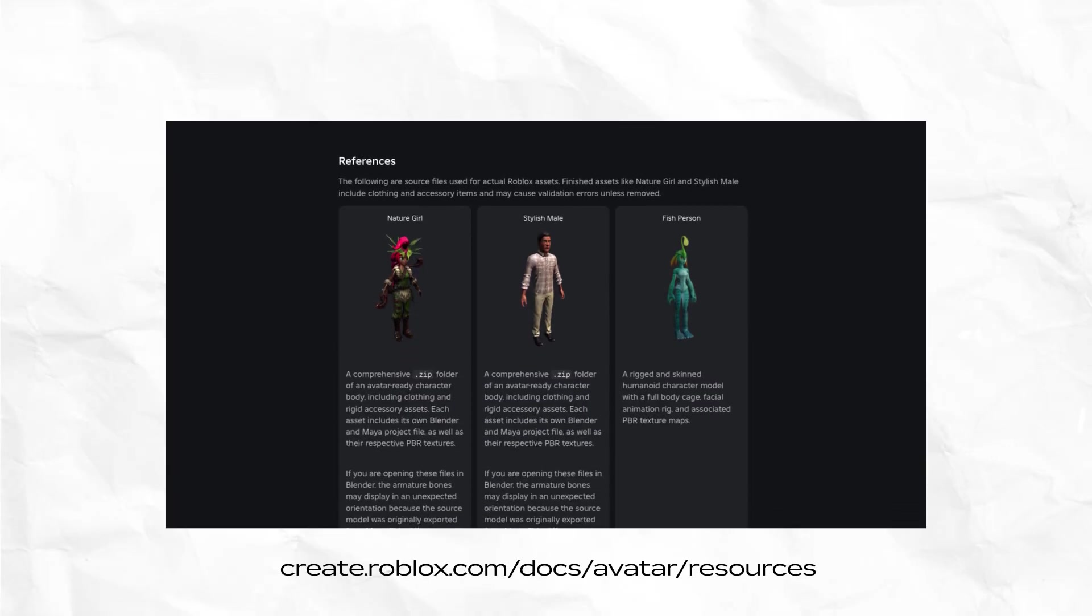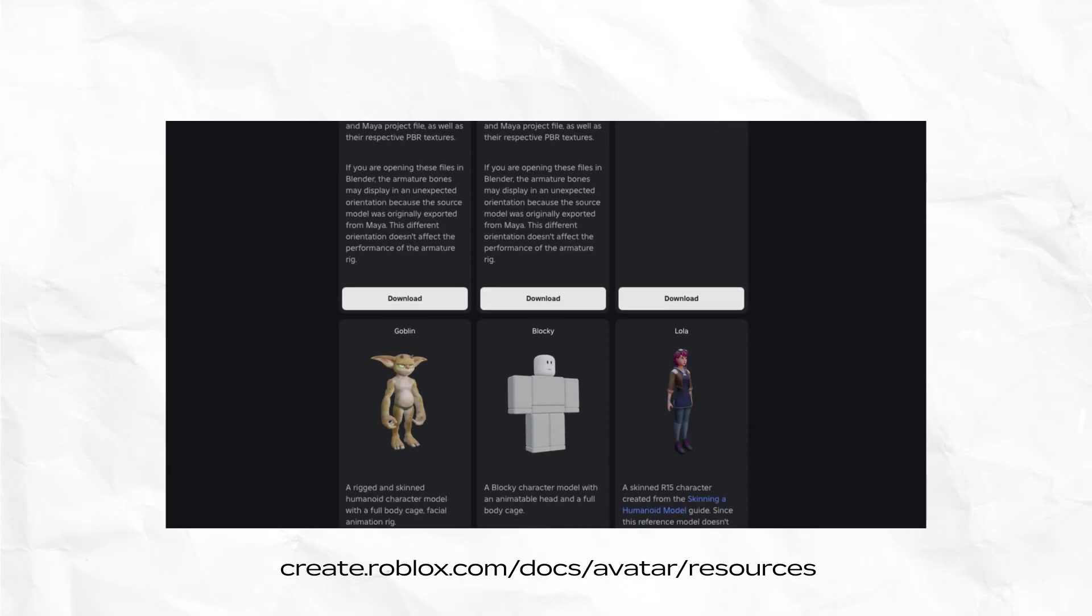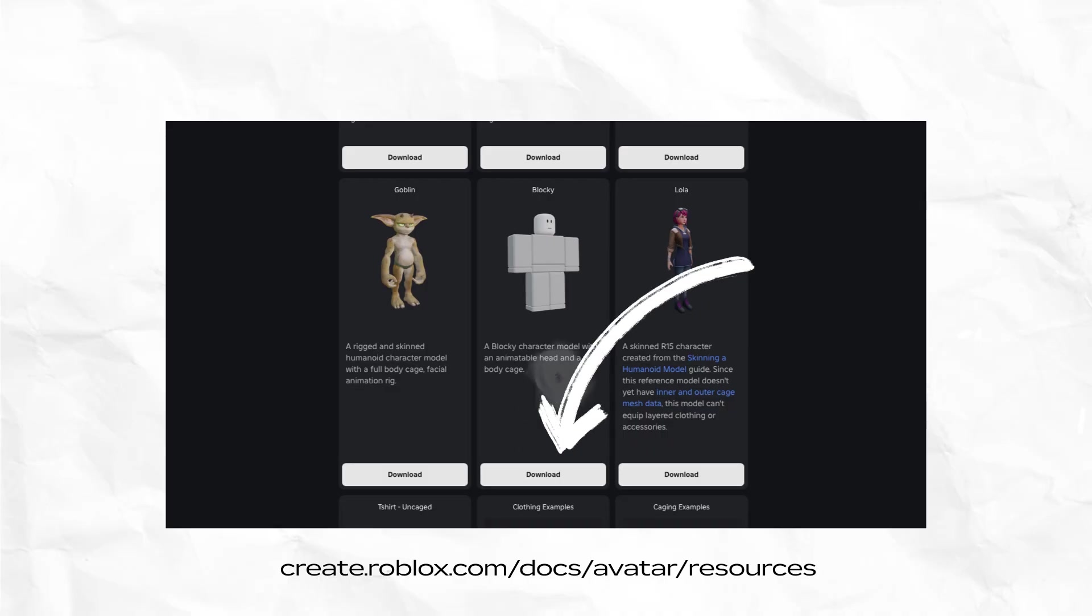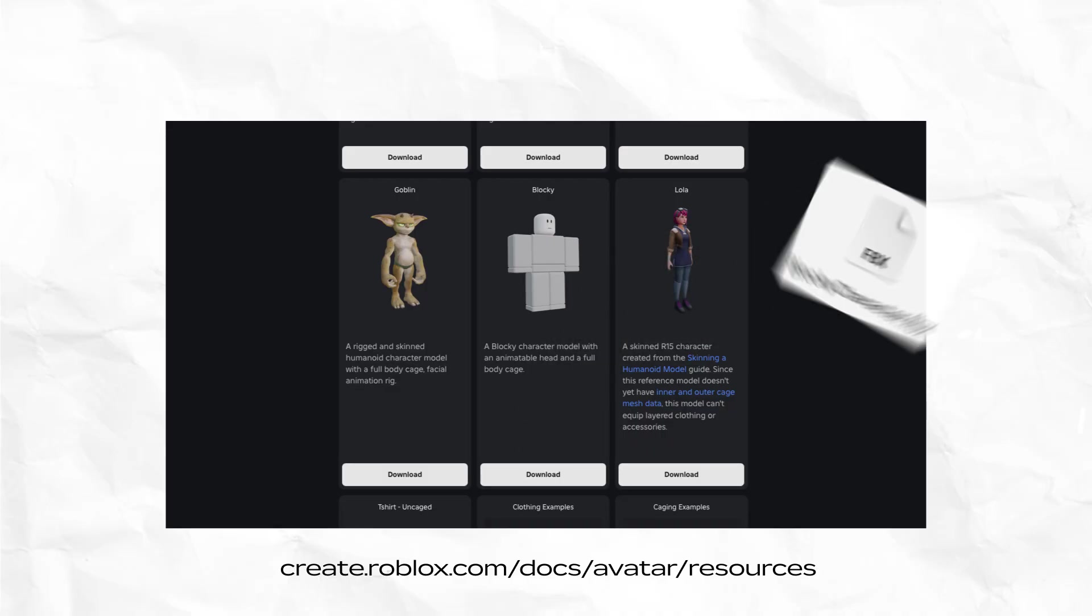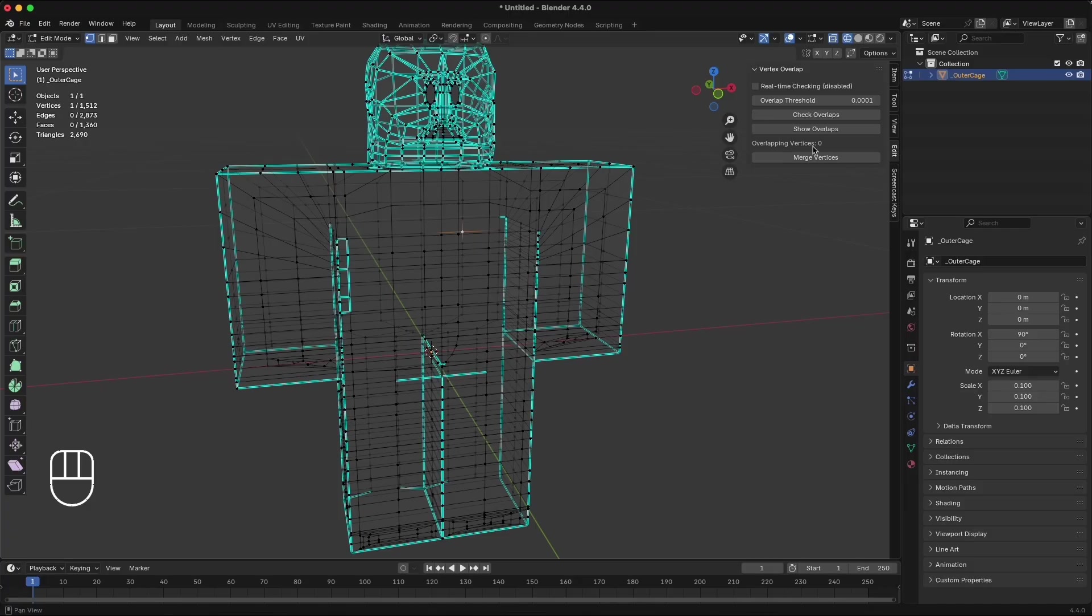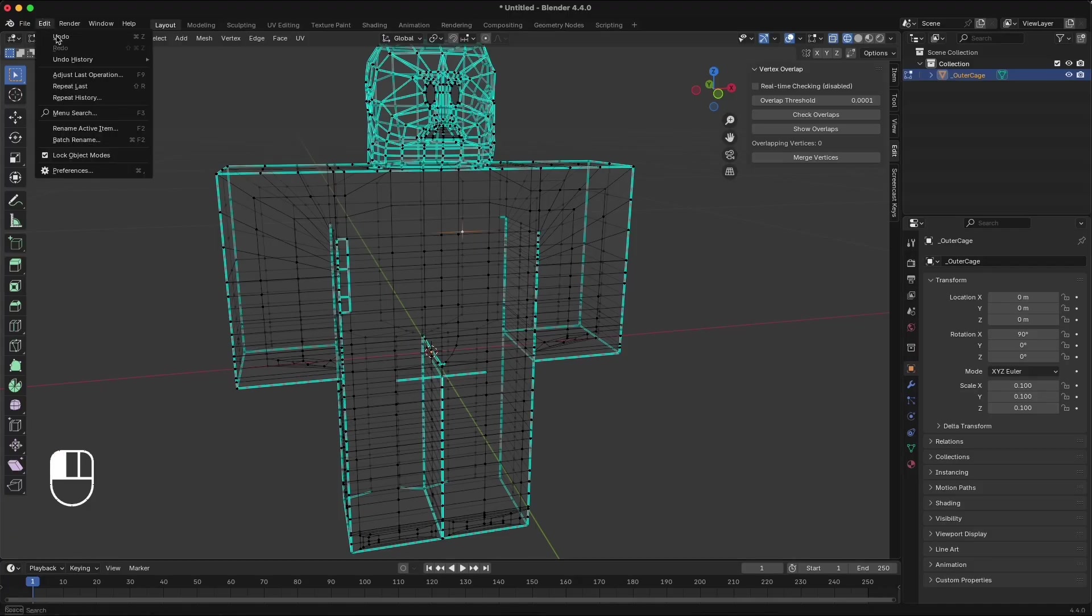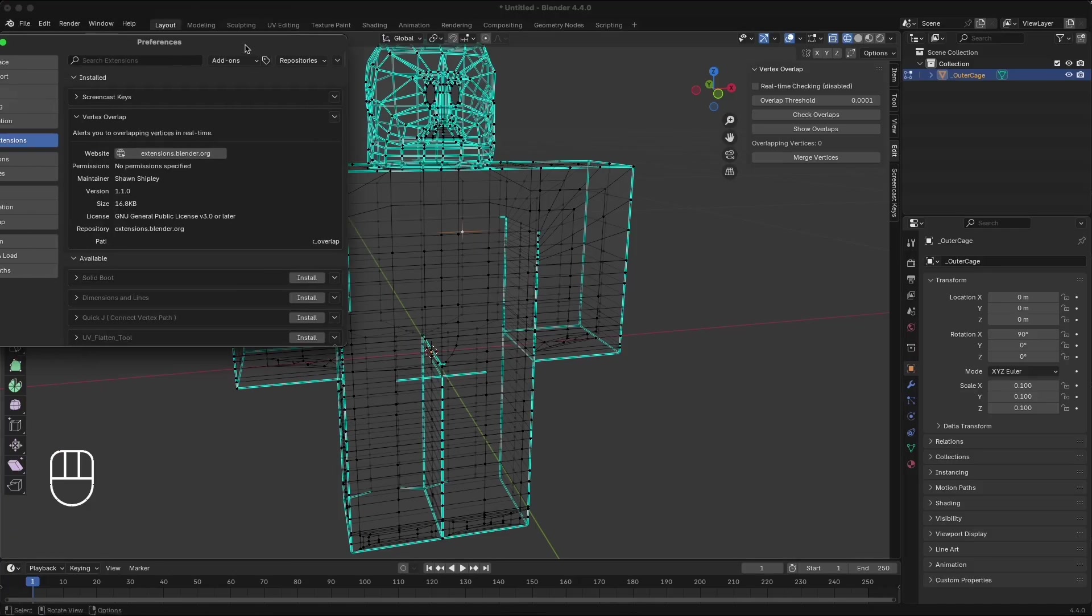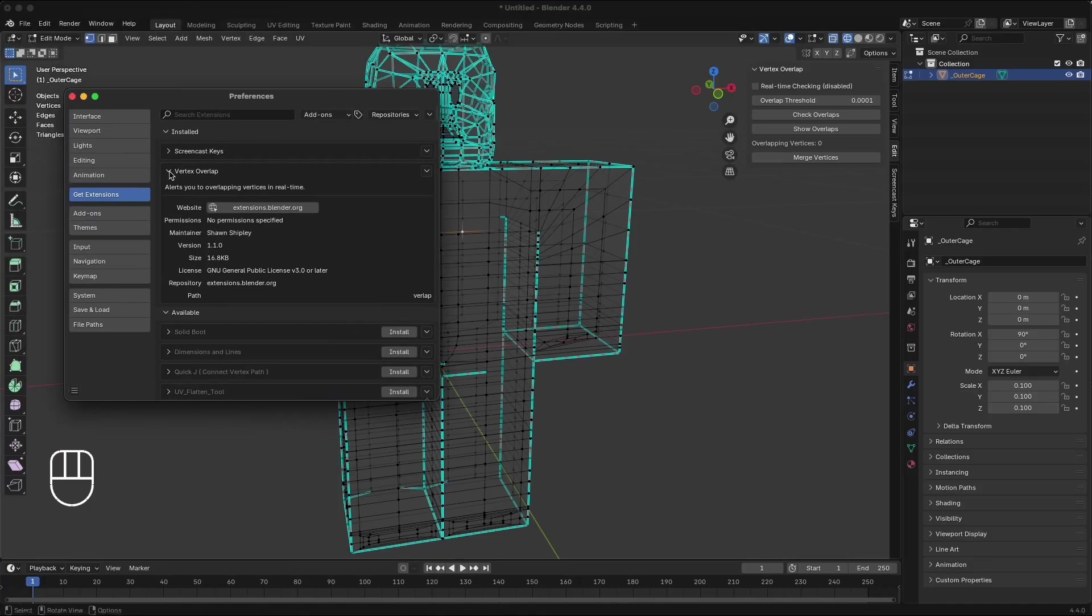In this case, I only have access to a blocky body file available on the documentation website, and I want to convert the body cages in this file to a clothing cage that I can use to make clothing items. First, make sure you have Blender 4.0 or higher. You should also install an extension called Vertex Overlap, which helps you identify overlapping vertices.